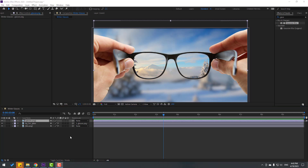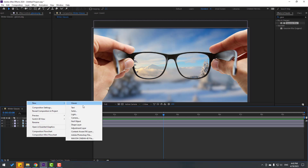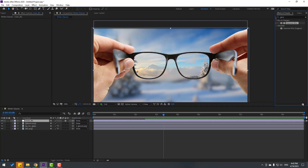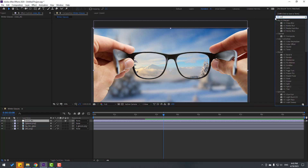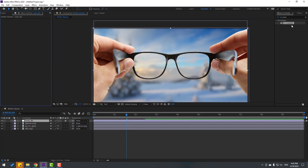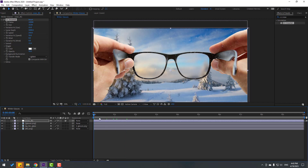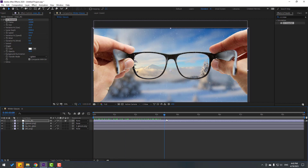Create a new adjustment layer and name it 'snow background.' Go to Effects & Presets, search for CC Snow, and select CC Snowfall. Apply it to the snow background layer. Change the size and adjust some settings — let's change the wind value.